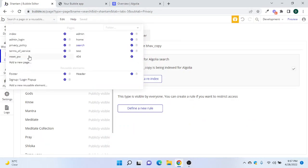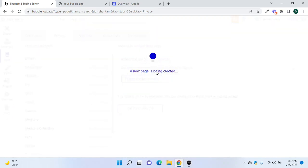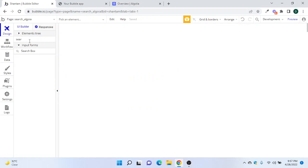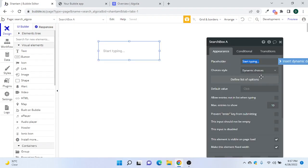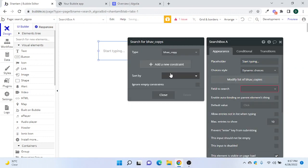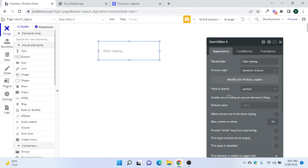We'll create a new page just for testing search. Let's build two scenarios: one with a normal search box. For the normal search, we have a dynamic choice list where the type of option is 'Bhaav Copy' and the field to search — we can only define one field — let's say 'Symbol'.